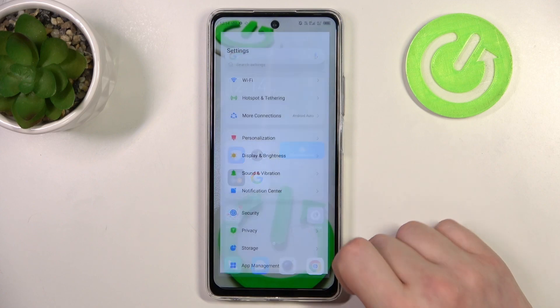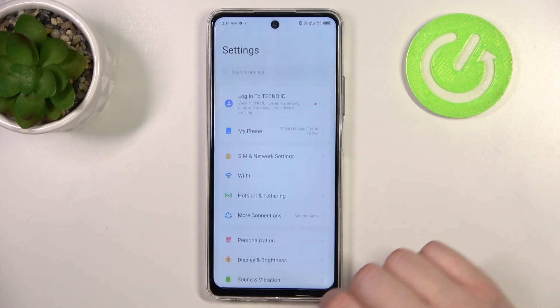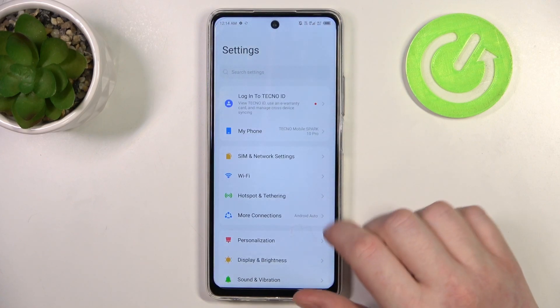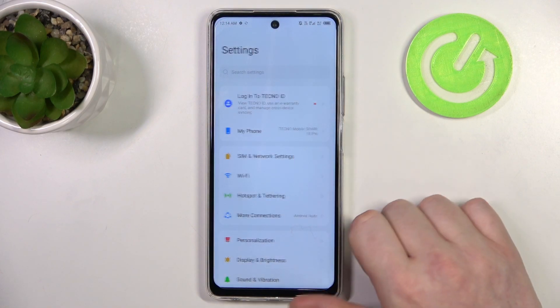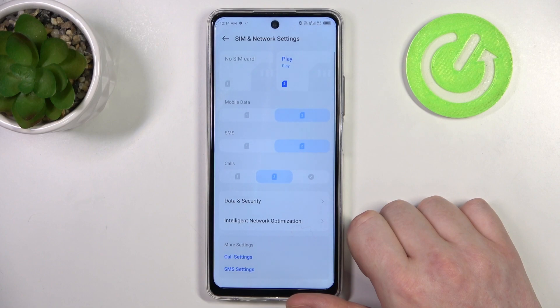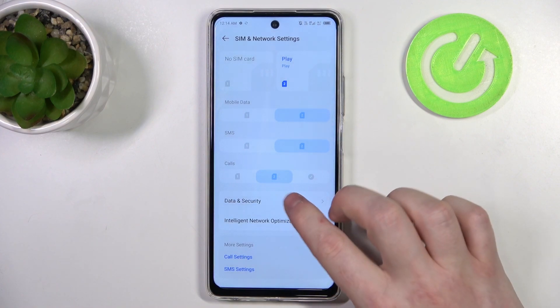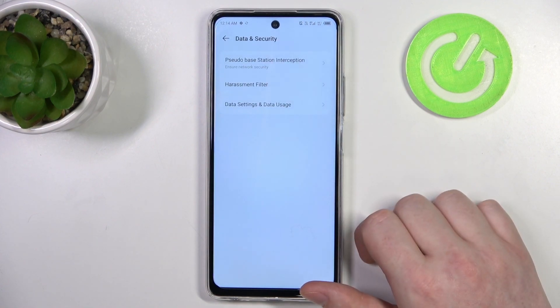To do this we'll need to open our system settings, then go to the top of the page, enter SIM and network settings, then go to data and security.